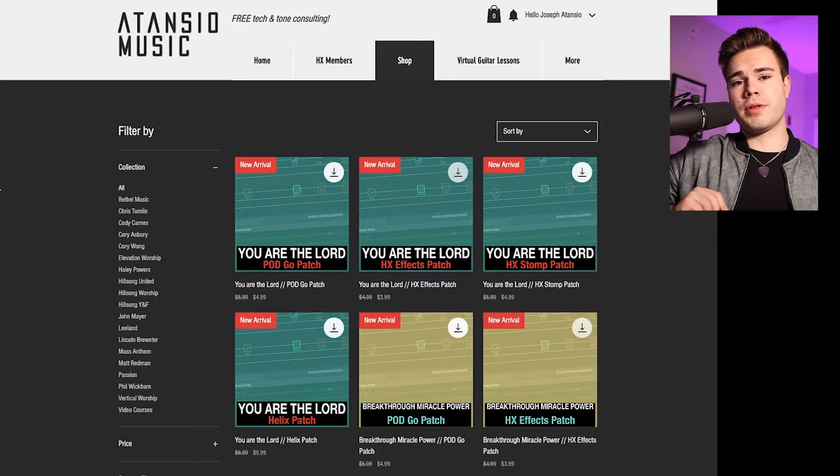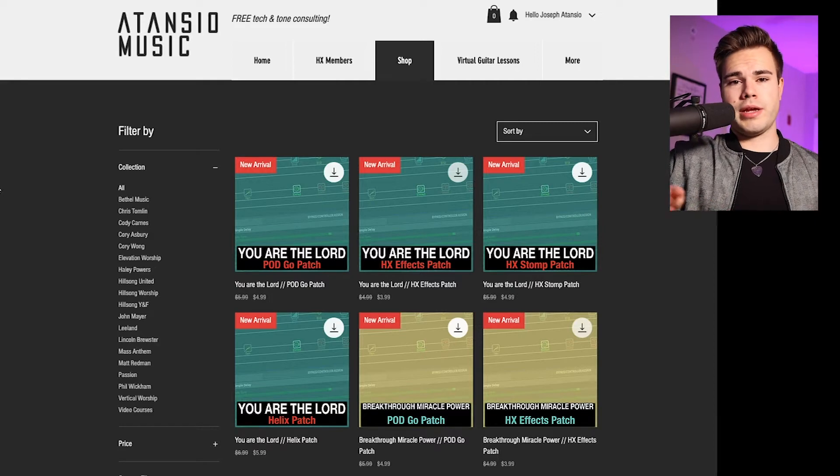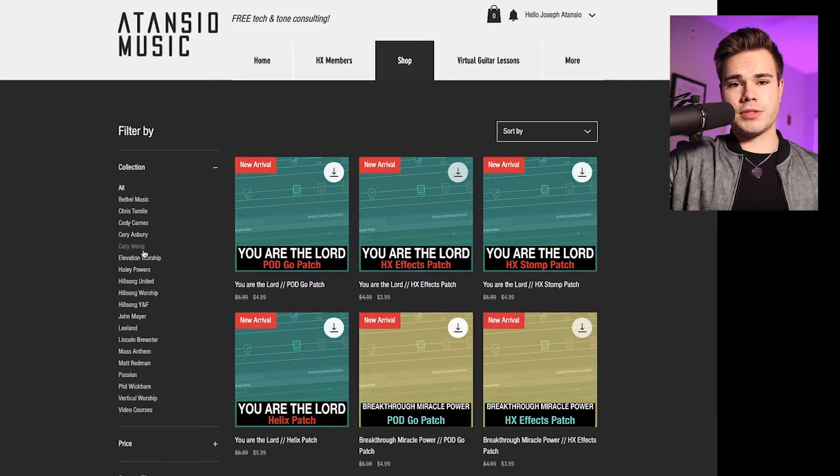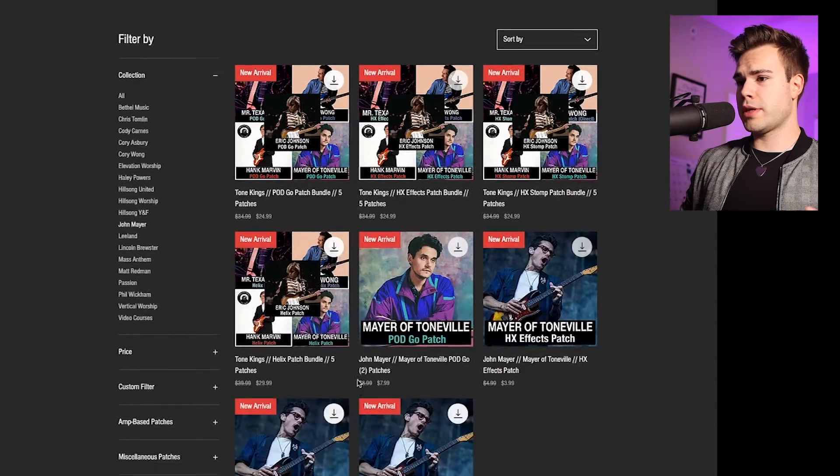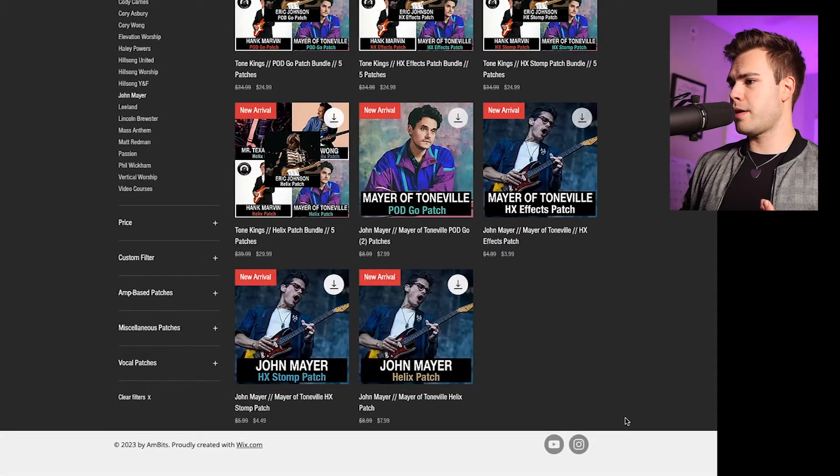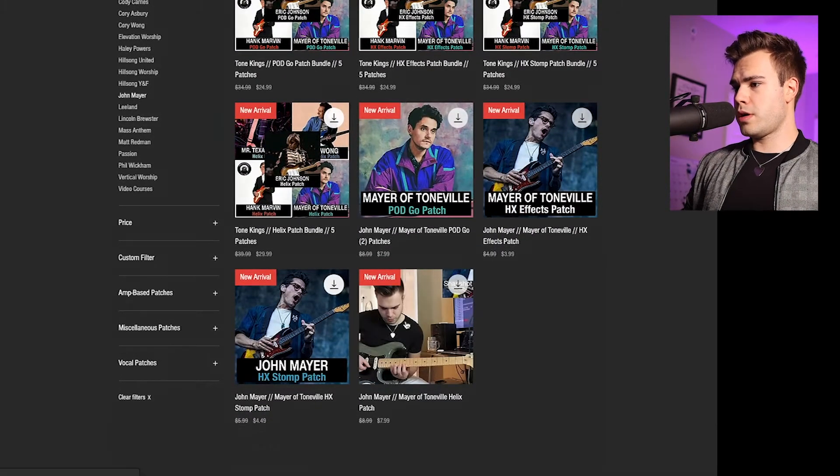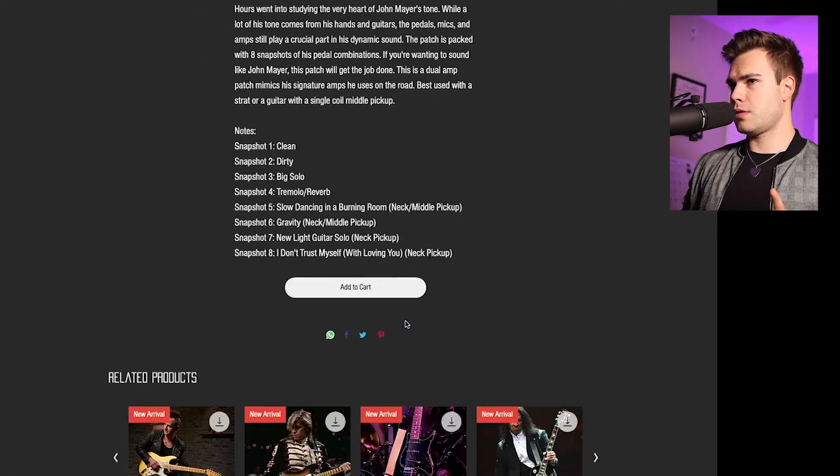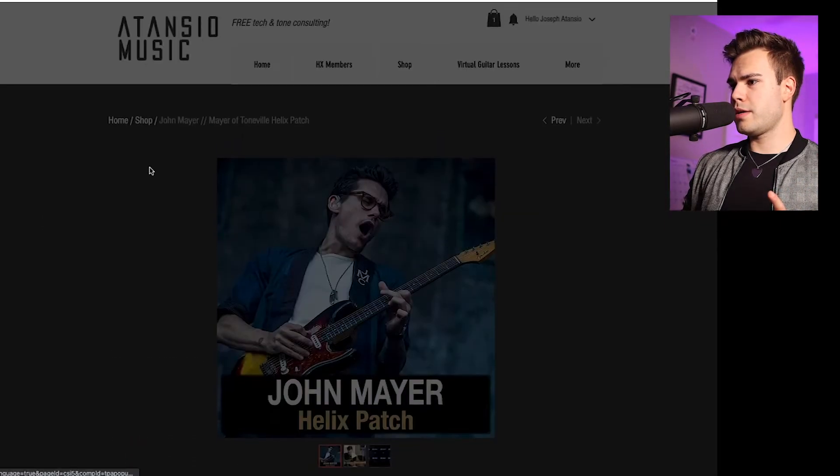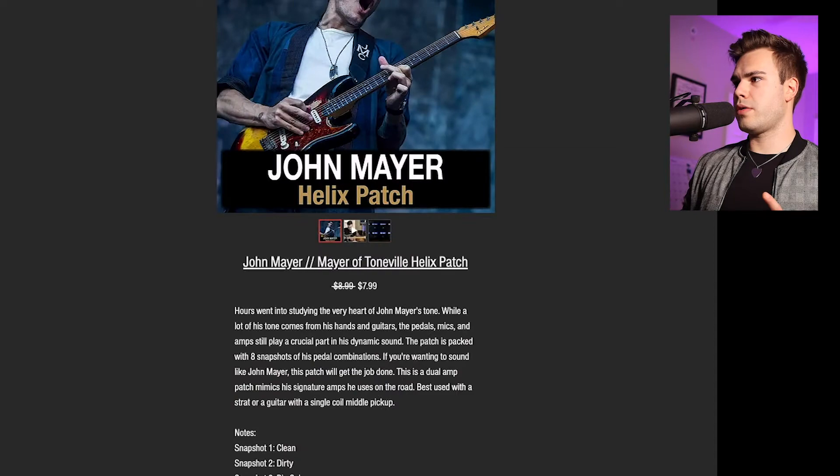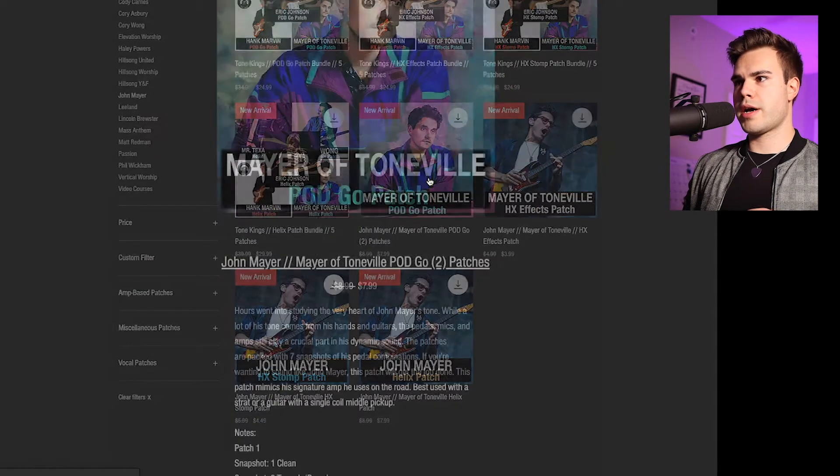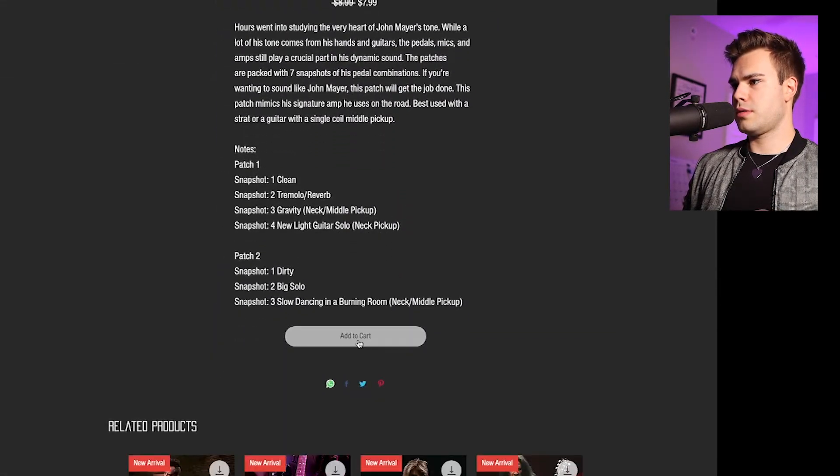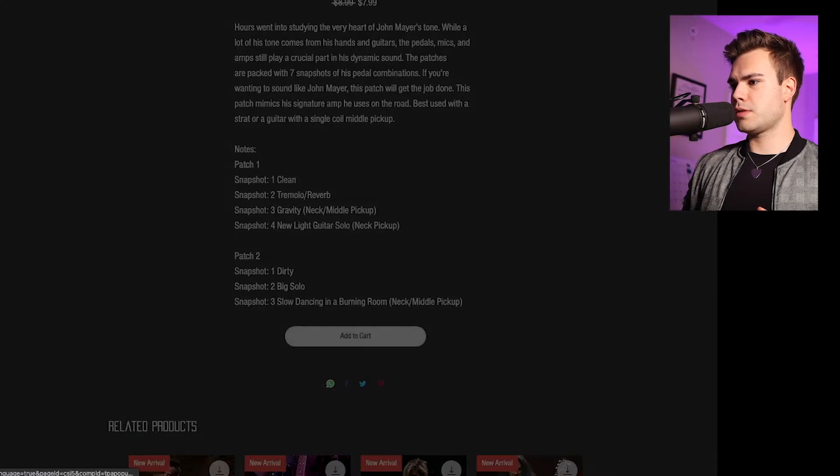Alright, so I got my website pulled up, so we're going to go from point A to point B to point C. We're going to download a patch first. So let's say I want the John Mayer patch for the Helix and for the Pod Go. Let's go back.